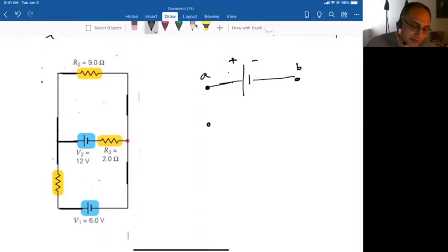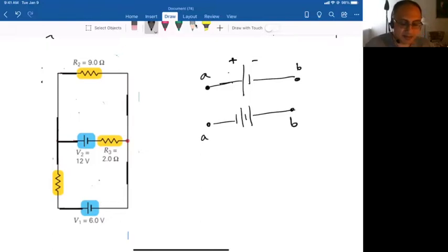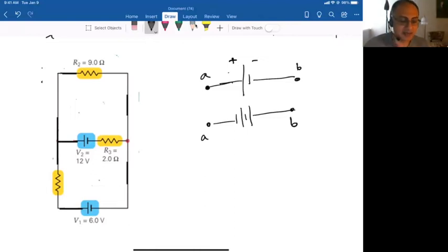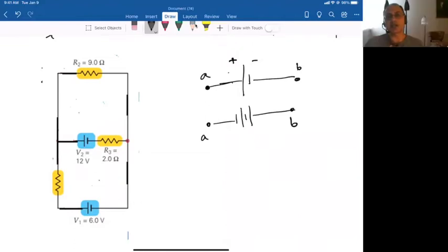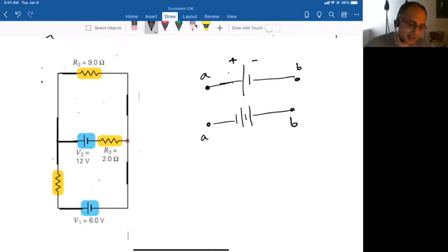Similarly, suppose you're going from A to B and you encounter a battery connected the other way — A at the low-potential end and B at the high-potential end. In this case, going from A to B is a rise in potential, because A is connected to the low potential end of the battery and B to the high potential end.